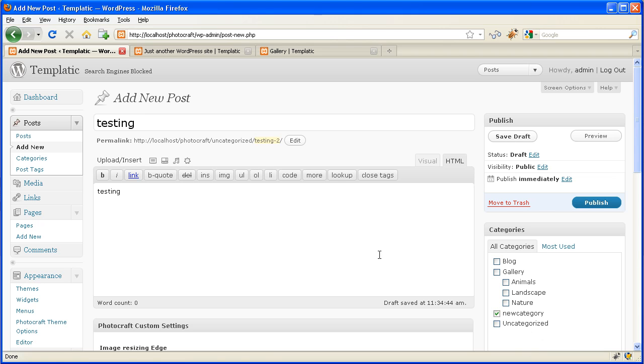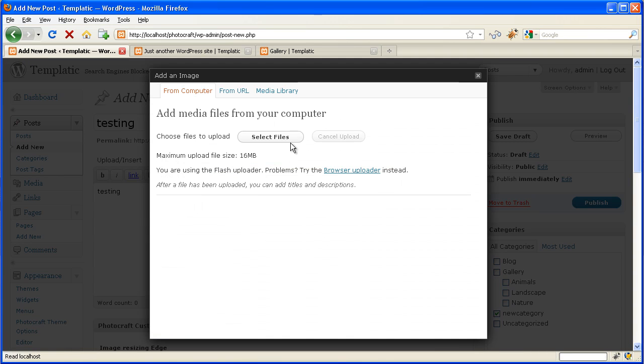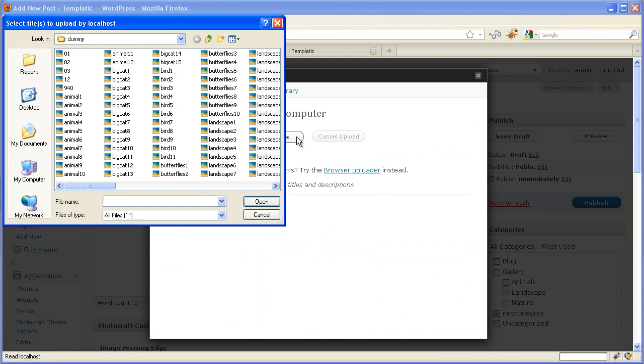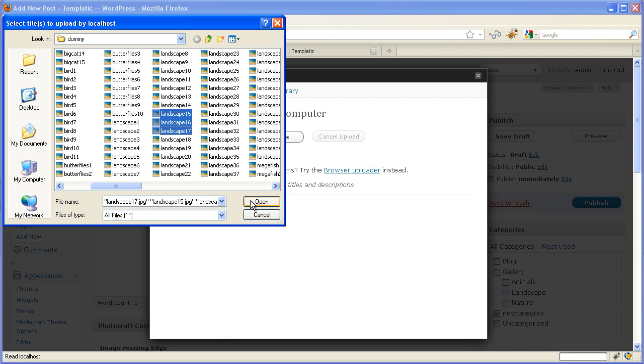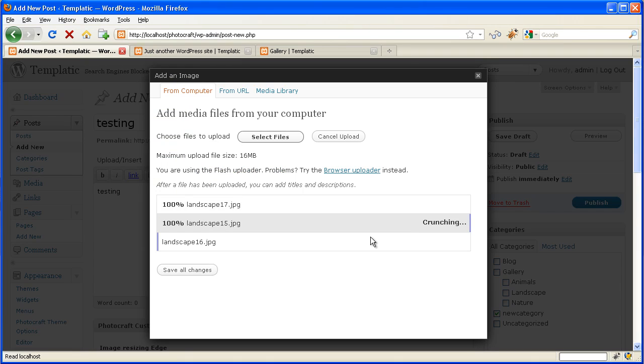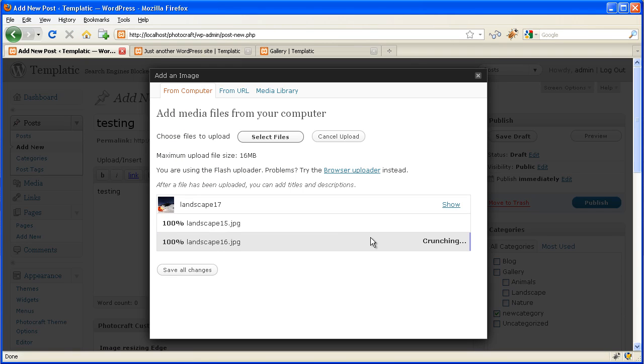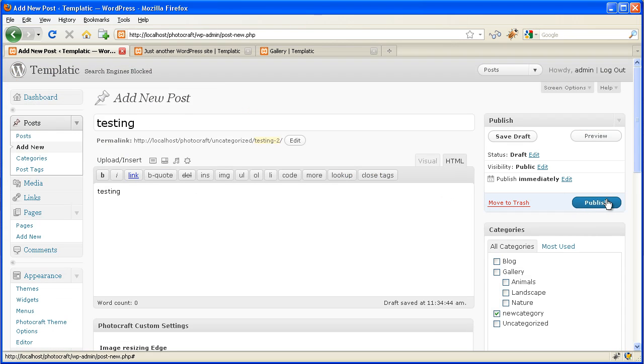New Category. Then insert images. Click on open. Then close. Finally click on publish.